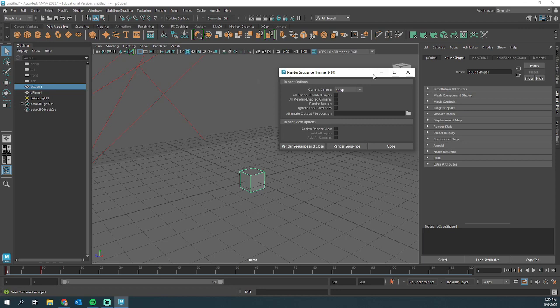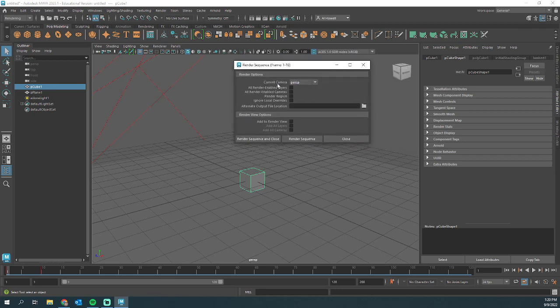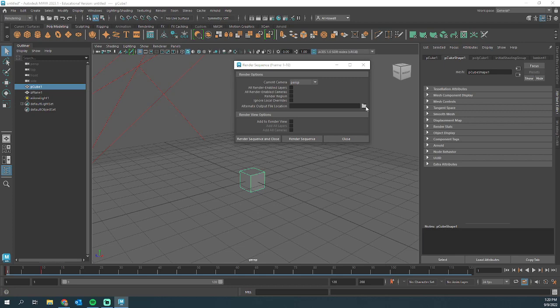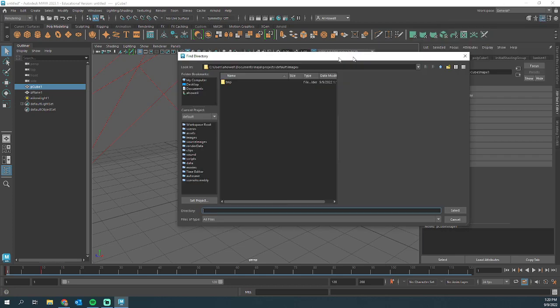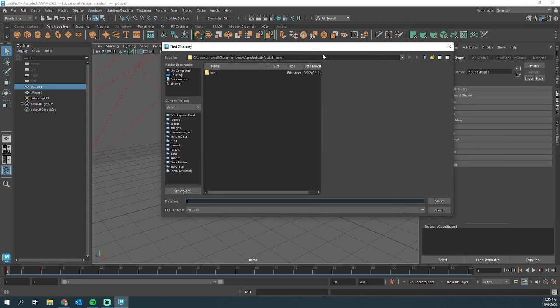So when I click that, two things I need to do. I need to make sure this is the correct camera. Sometimes it does not update. Make sure that's your right camera, and then go ahead and hit this folder icon. This is saying, hey, where would you like to save this?